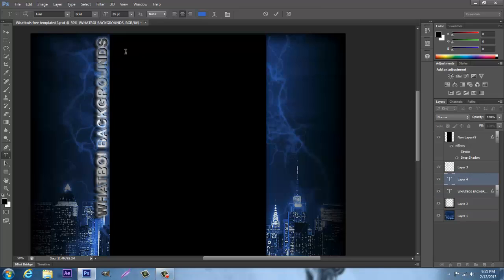If you click off to the side here, it will create a new layer and you don't want to do that. So just make sure you click on a letter. It's easier.